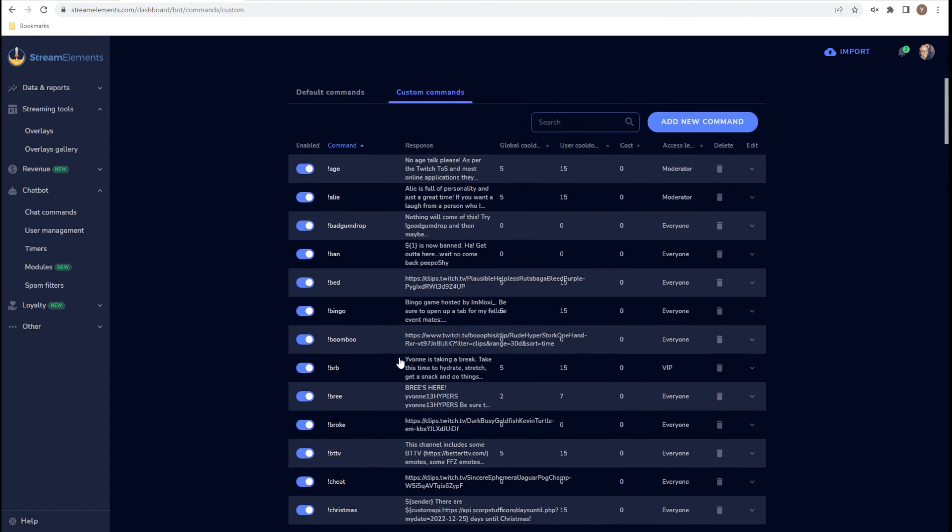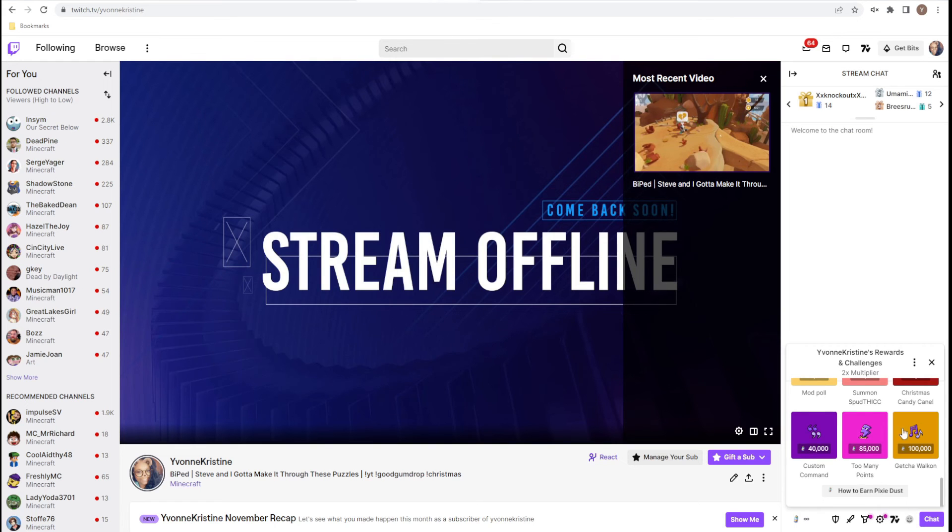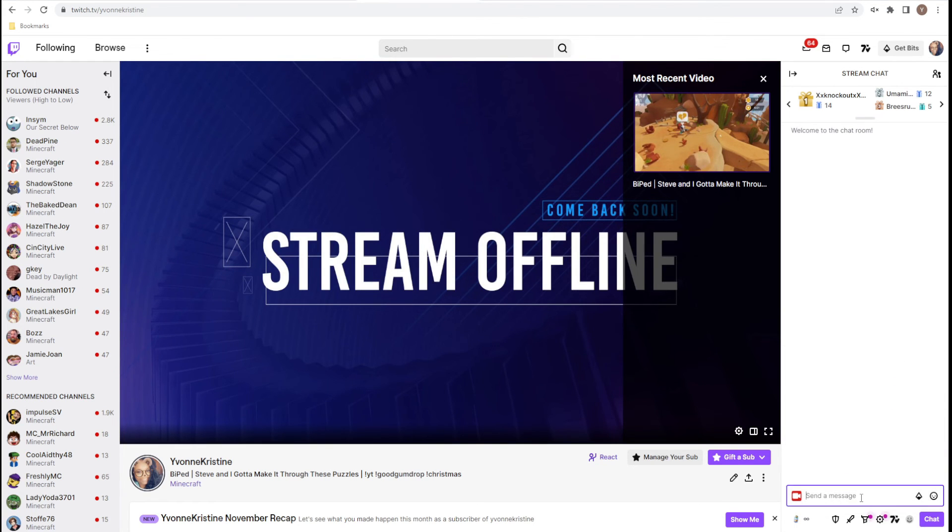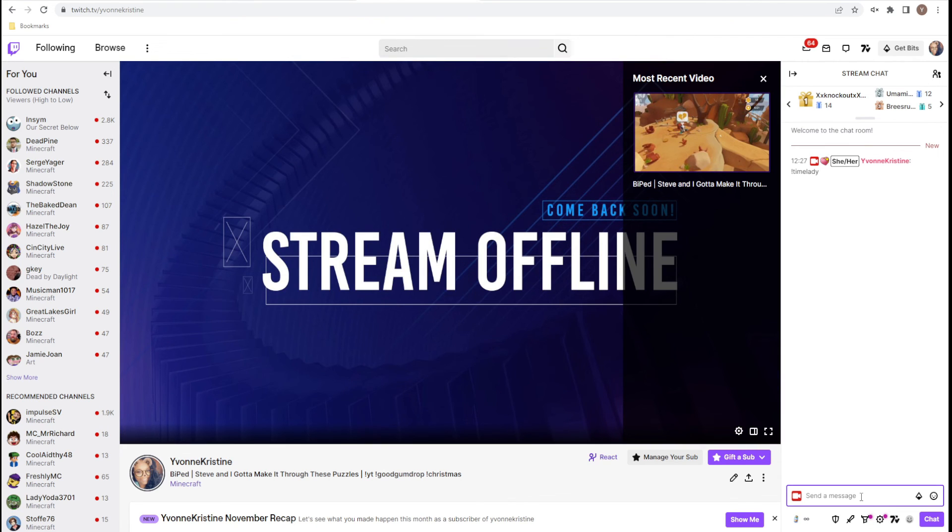So now that we have Time Lady's command all set up, we have done the sound redemption, we have done the overlay, and we have done the command. Let's test it. So let's go back to my channel. And here we are just going to type in Time Lady. [sound plays] It is the best thing when it works out.